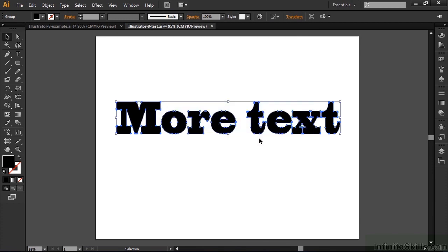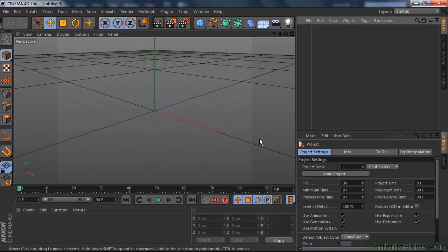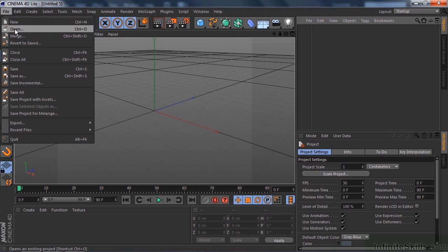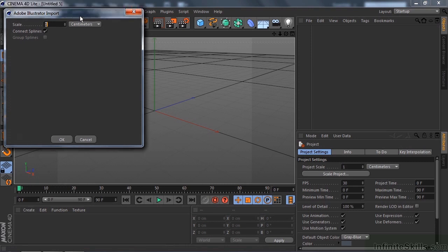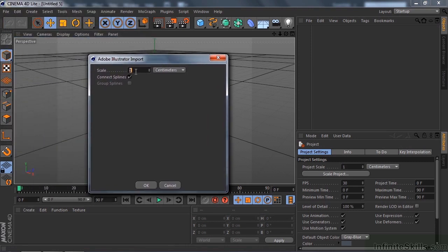Now we go back to Cinema 4D and open up that Illustrator file — File > Open, find it inside my exercise files folder, double-click on it, and I get the Adobe Illustrator Import dialog box. It says Scale, meaning one pixel equals one unit inside Cinema 4D, which is fine. Here's the important thing: Connect Splines — that's the biggie. You can't connect splines inside Cinema 4D Lite, you can in higher versions, but not the light version, and that's what makes working with Illustrator so valuable. Grouping splines is something you don't want to do because it creates null objects, so we just want to connect the splines. Click OK.